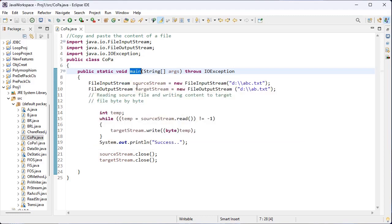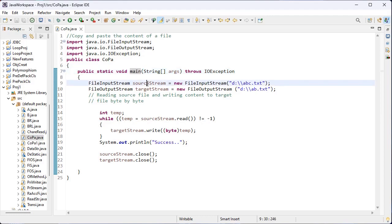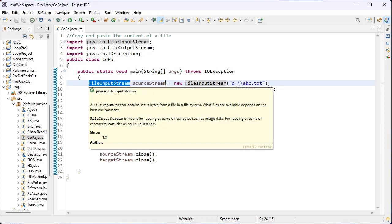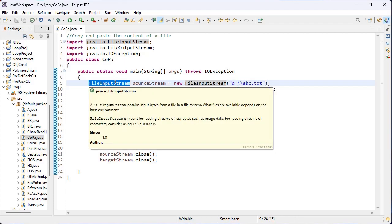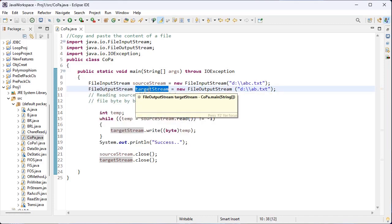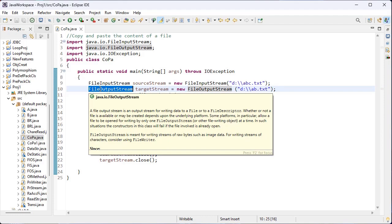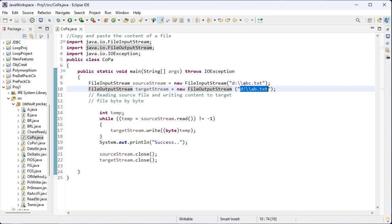Inside this main method I have created objects for FileInputStream and FileOutputStream. 'sourceStream' is the object name for FileInputStream — this is the parameterized constructor. I want to read content from ABC.txt file. And I want to paste that content into AB.txt file. Both are inside the D drive. I have also created 'targetStream' as the object for FileOutputStream, with the path of the target file given in the parameterized constructor.